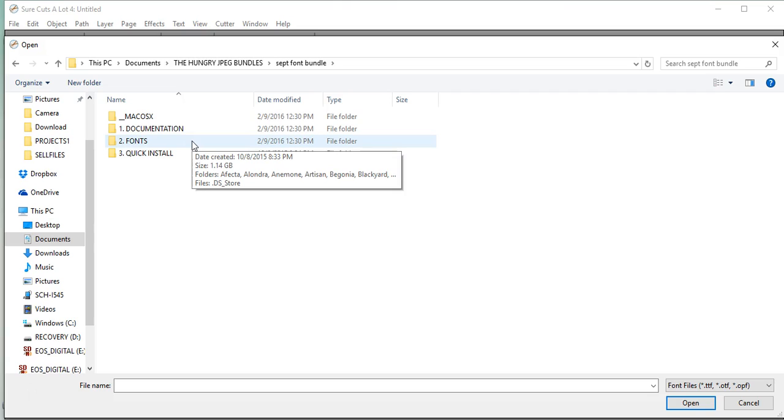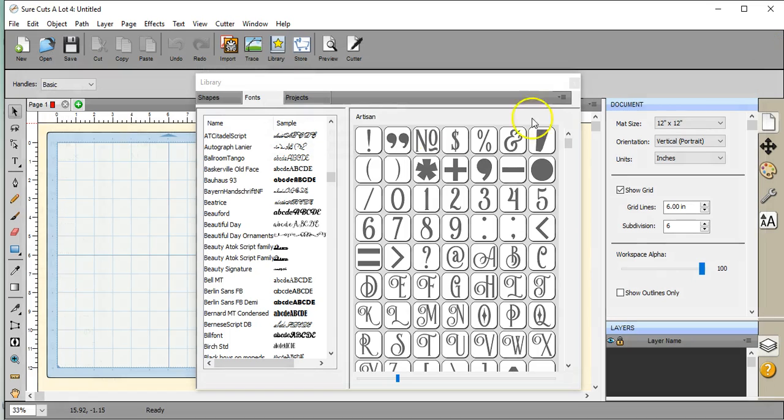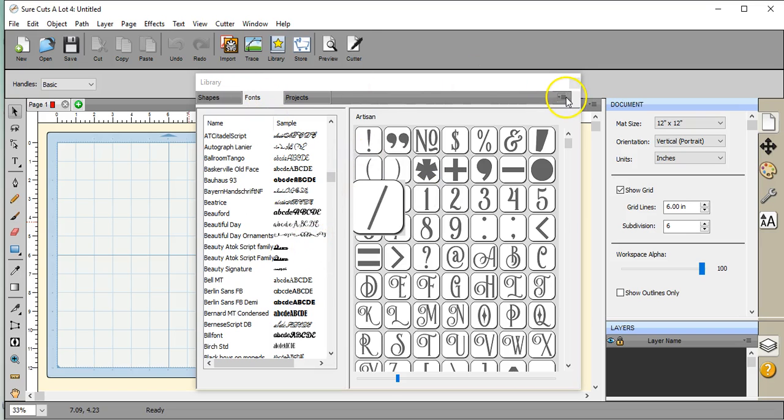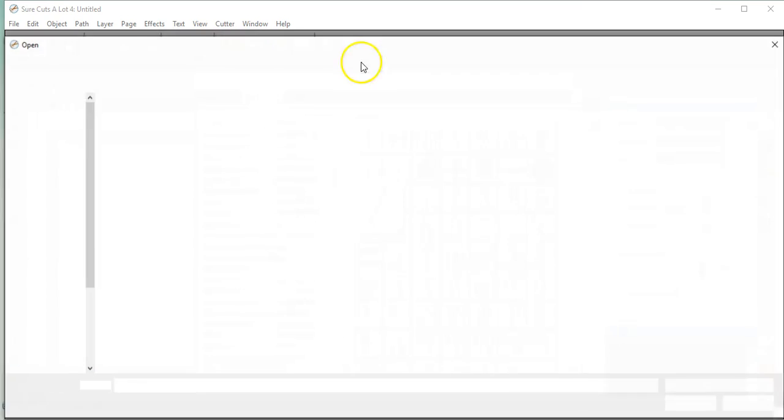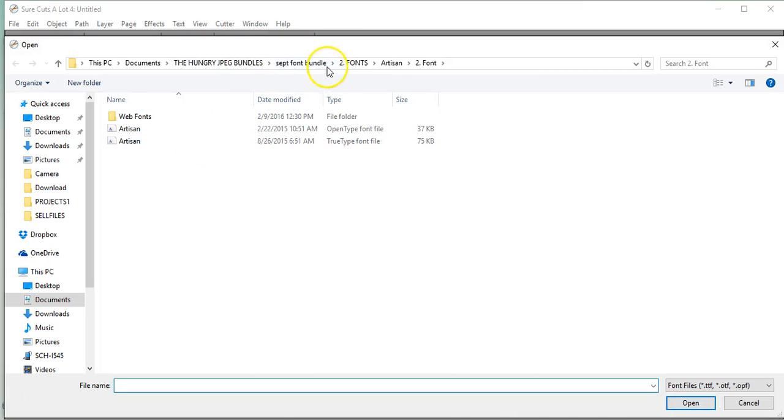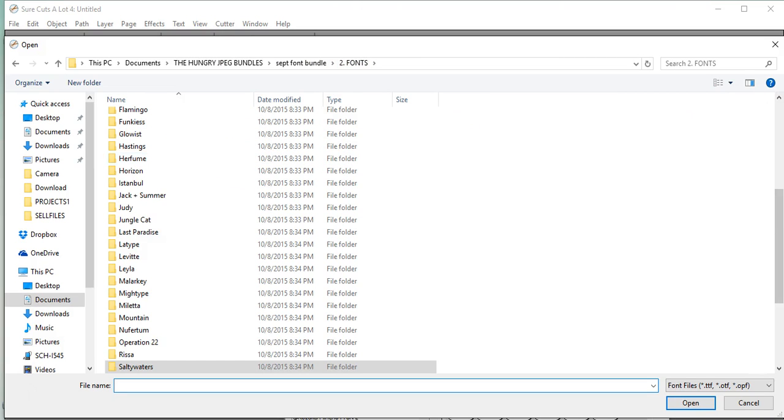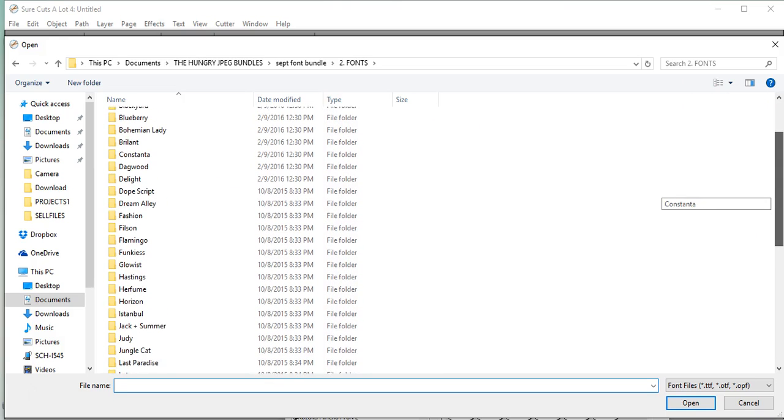This is something that's really important, so kind of pay attention here. If you have a font that you want to permanently install in Sure Cuts A Lot, you have to permanently install it on your computer system. If you do not want to install it permanently, don't install it onto your computer system. Sometimes when you install a lot of fonts in here, it really slows down Sure Cuts A Lot and it really makes it lag. But that's just a little kind of tidbit of information. It is totally up to you what you do.